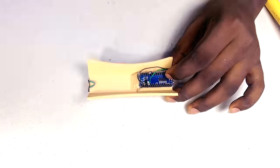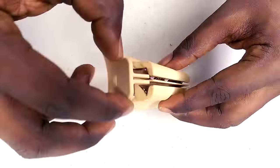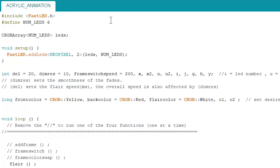Alright, so fast-forwarding through the whole engraving process to the code. The code was written using the FastLED library, so you need to have the FastLED library installed for the code to work. I'll have a link to where you can download the library in the video description.